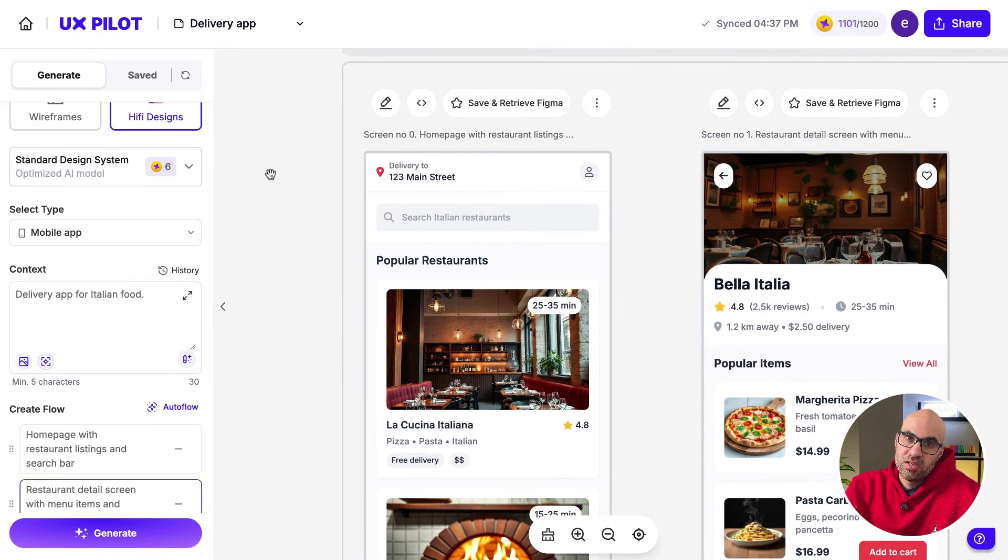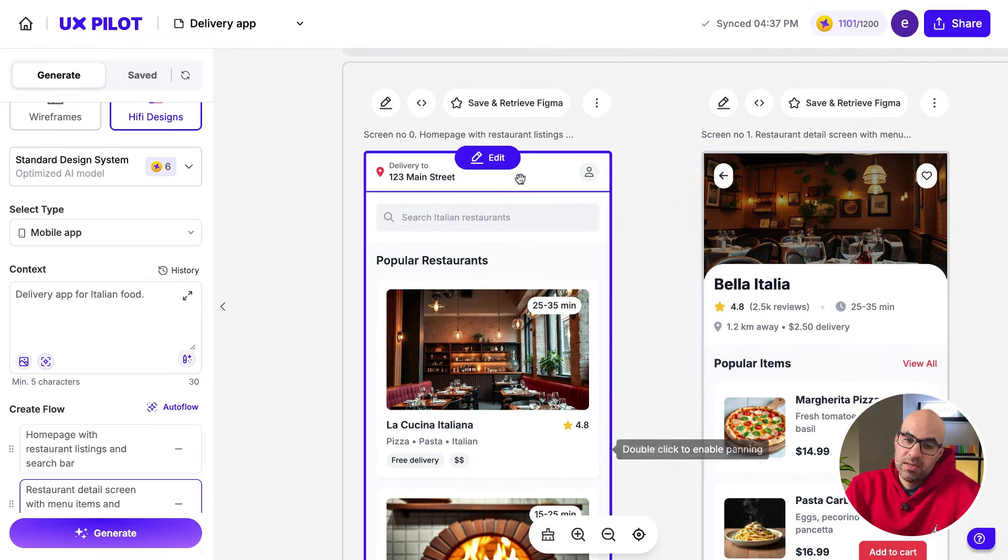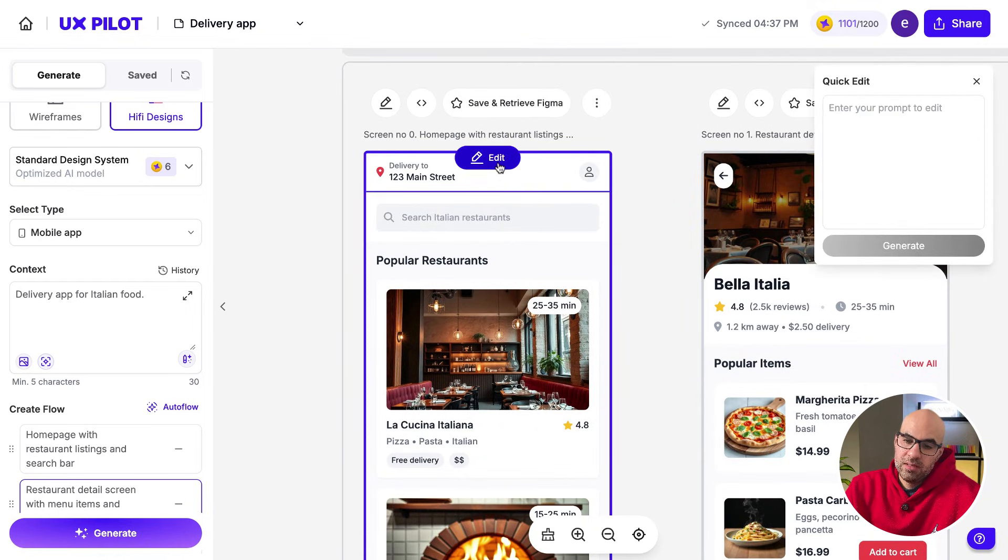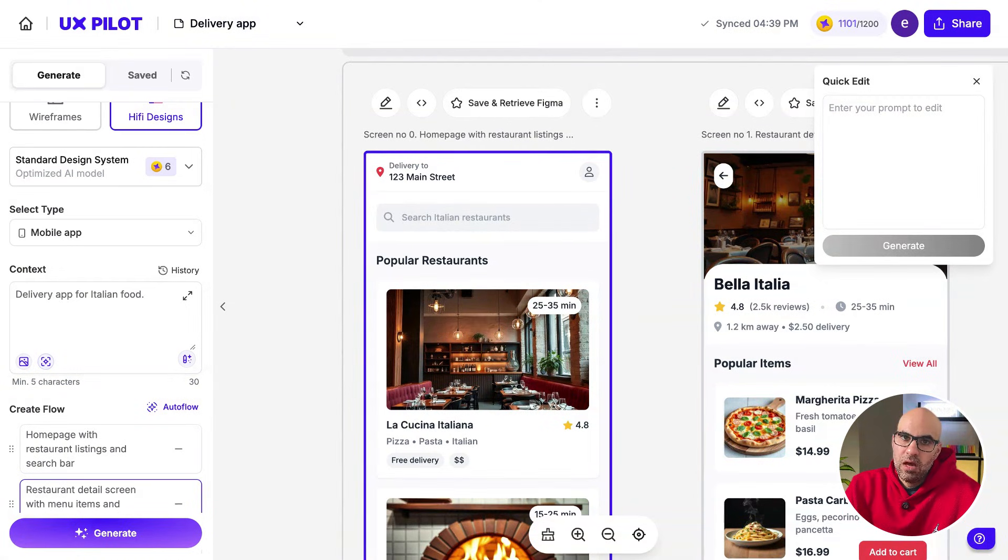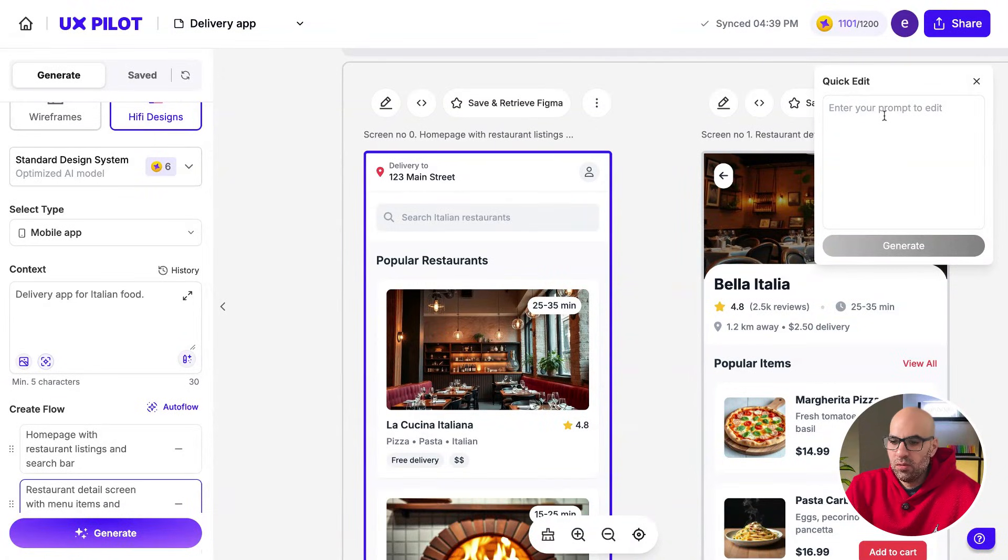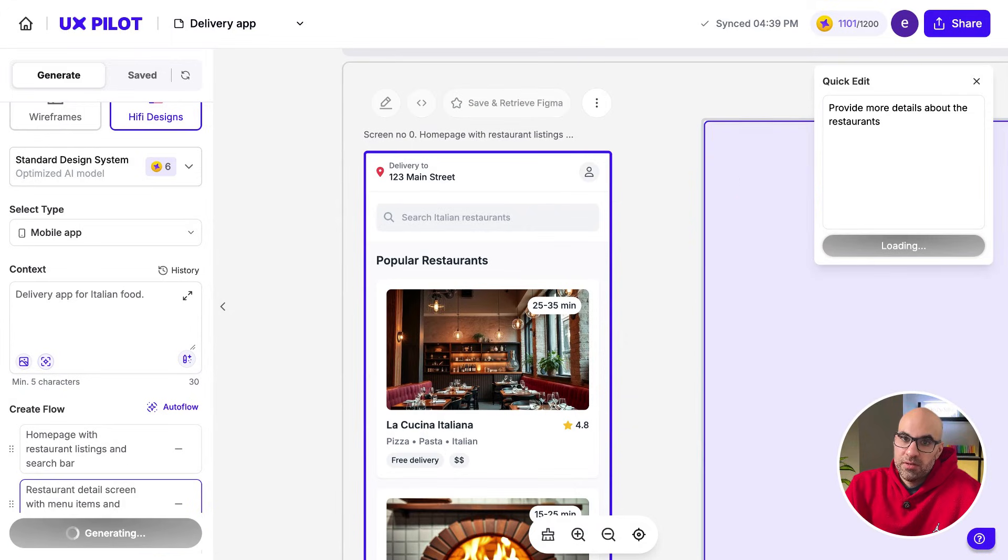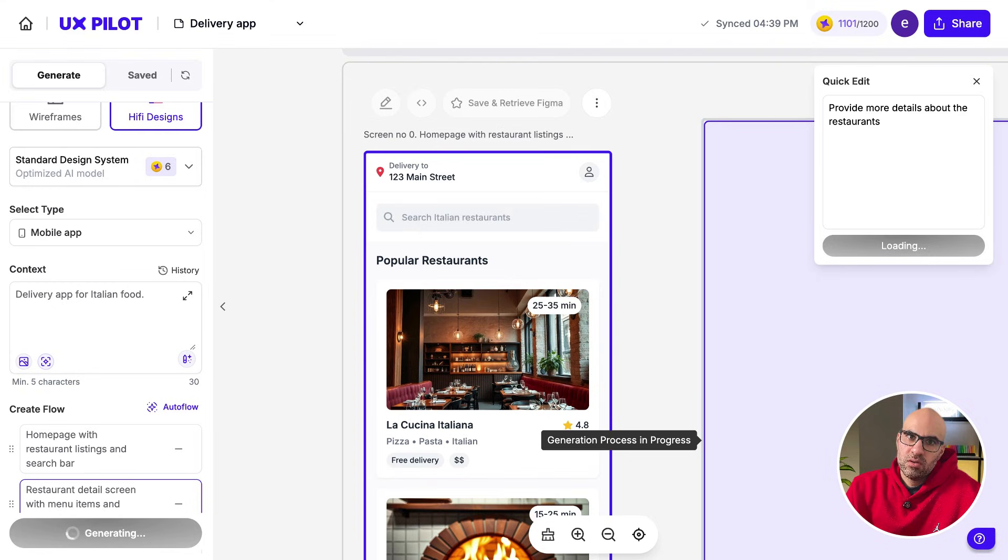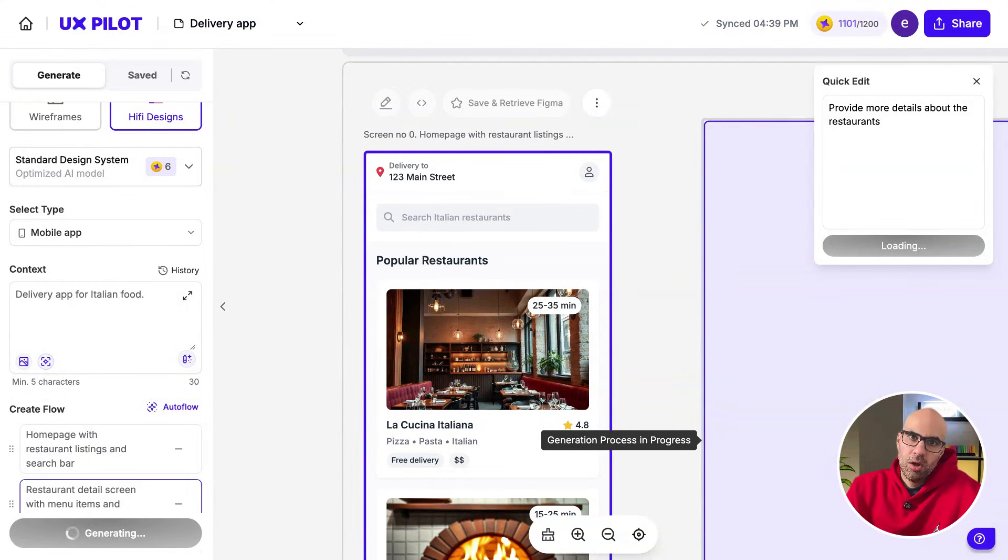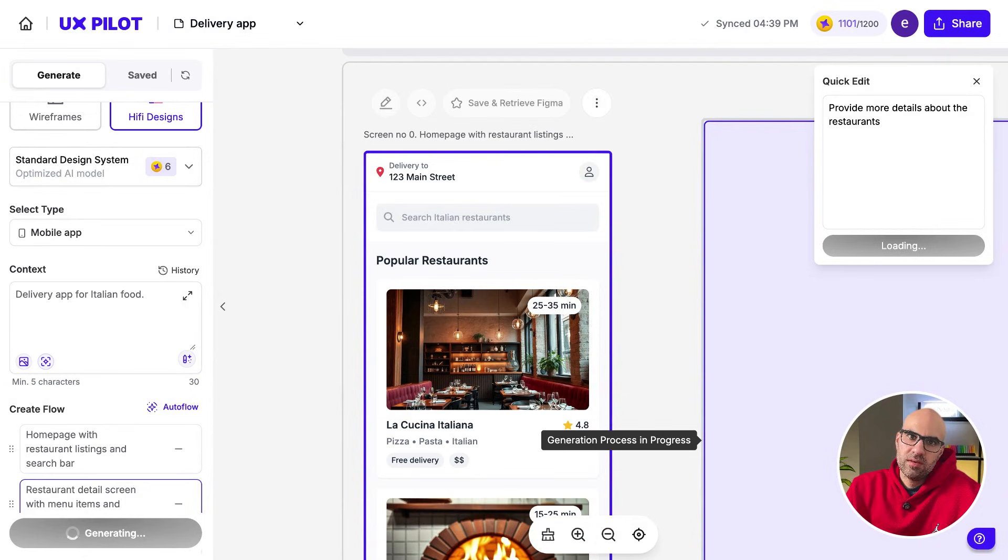If you want to make changes, you can double-click on the screen, click on Edit, and add what you want to change. I want to have more information about the restaurant in the card. So I will write here, provide more details about the restaurants. Let's see how it works. First of all, you will see that it duplicates the design. It will not rewrite it. So you have reference of the old designs you had. And that is a big advantage because you have always the reference before and after, and not afraid that the information will be lost.